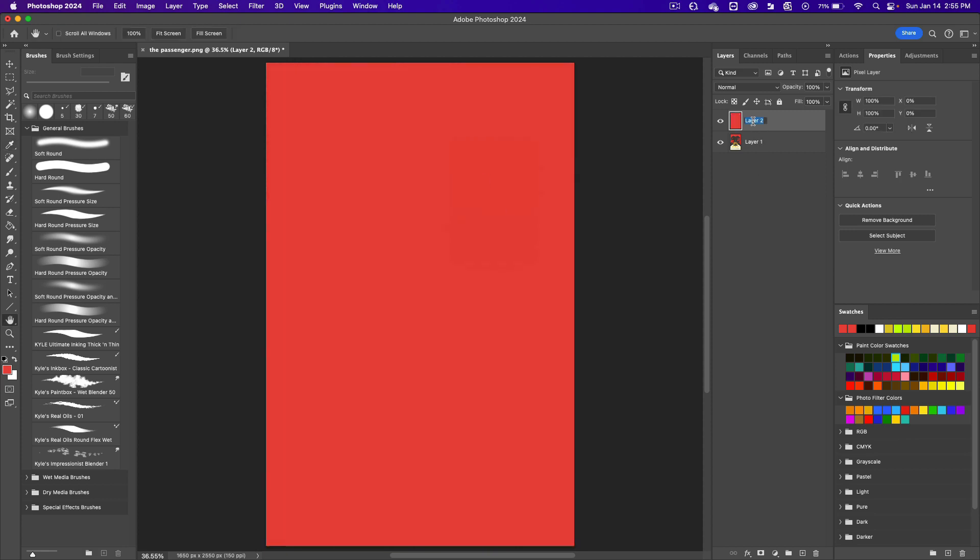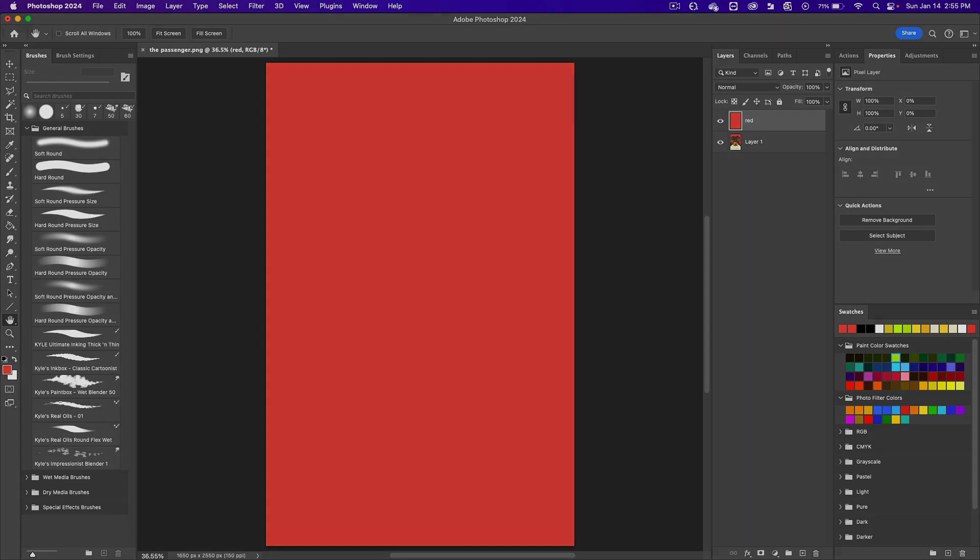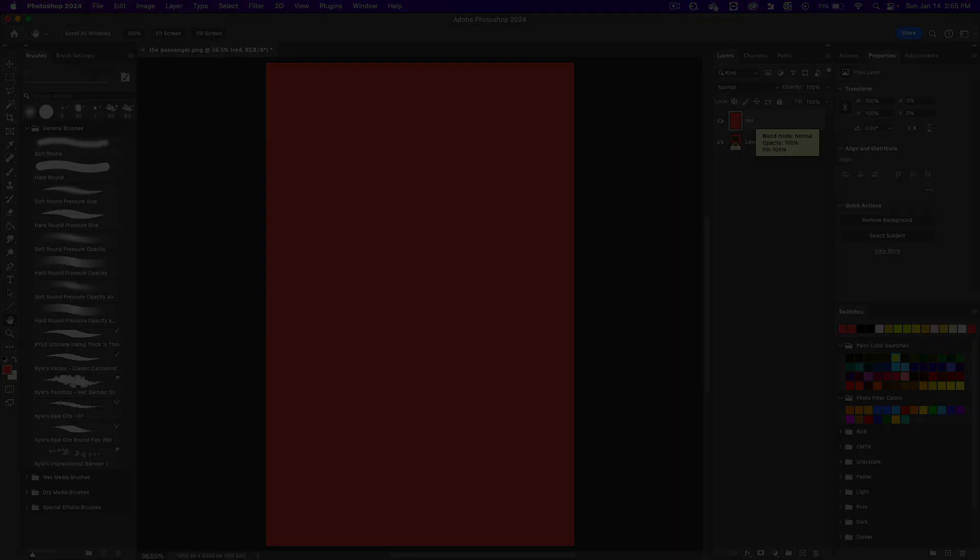Let's rename that layer by double clicking on the word Layer 2 and write Red and then press Return. This tutorial will continue in the next video.